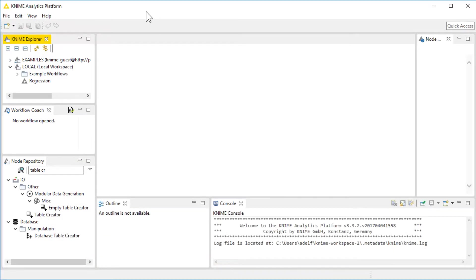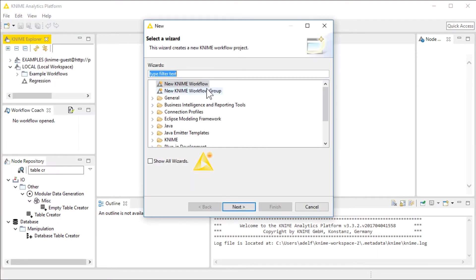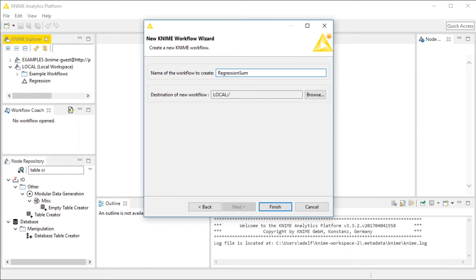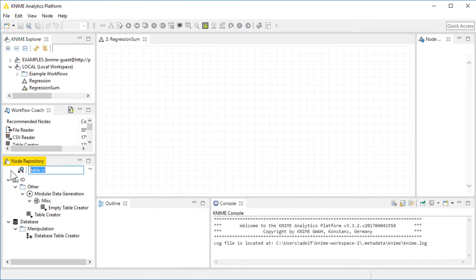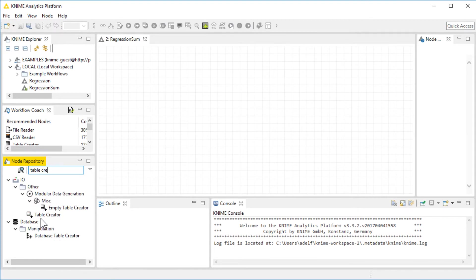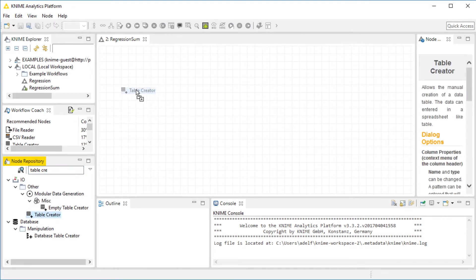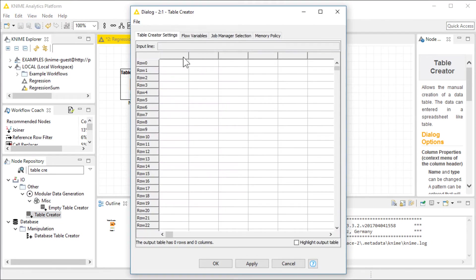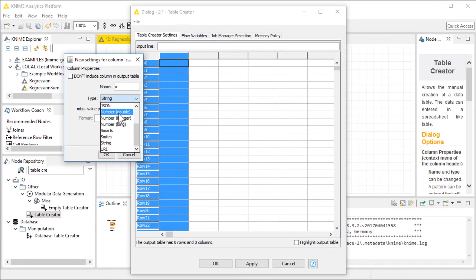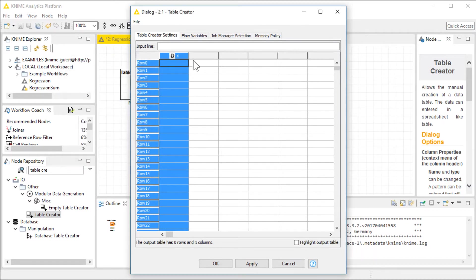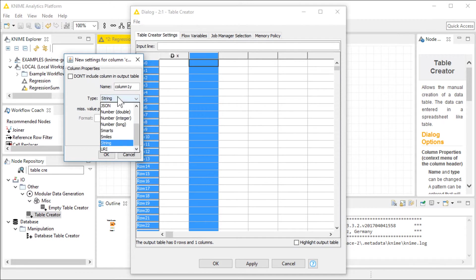Here is the KNIME Analytics Platform. I'll start with a new project. I'll call it RegressionSum. The first thing I need to do is create a table. In the table, I need to have three columns. The first column, I'll call it X, which will carry double values. The second column, I'll call it Y, which will also carry double values.